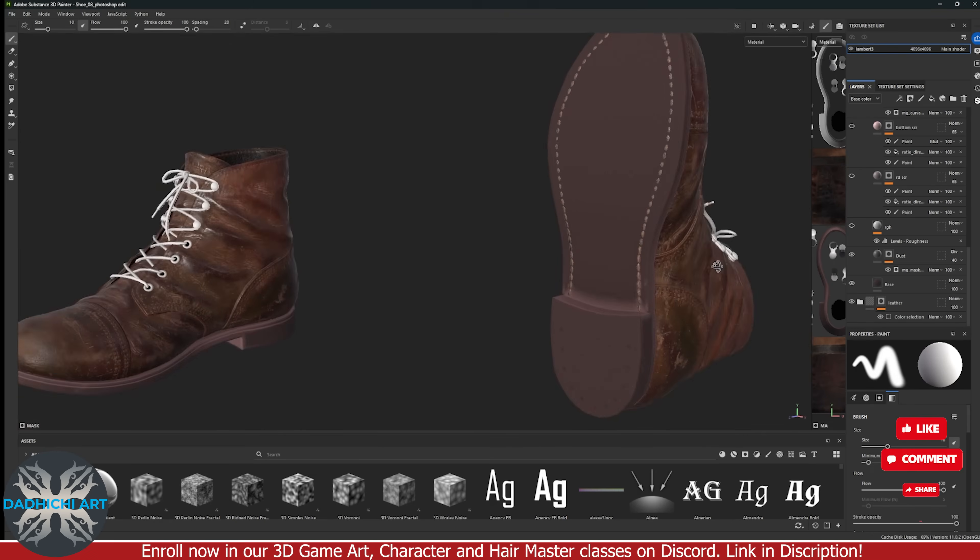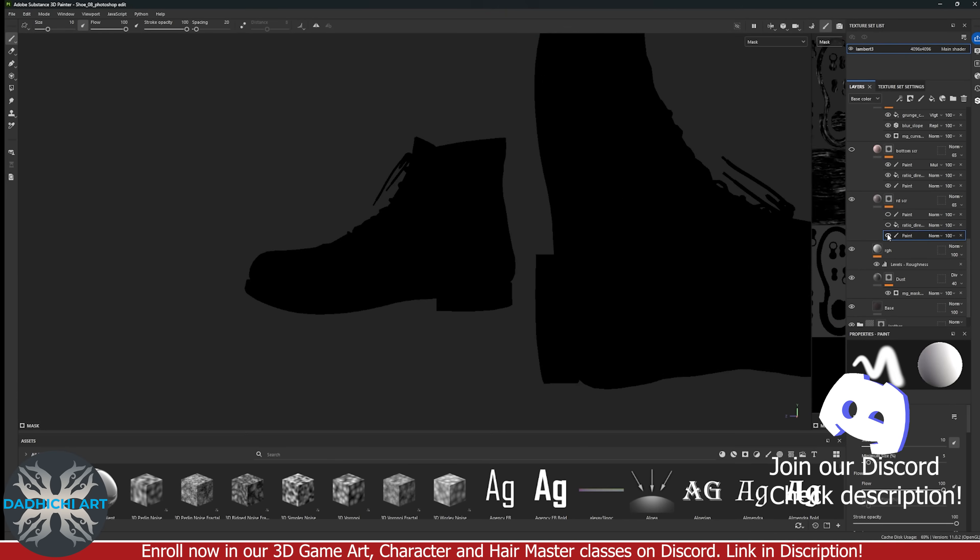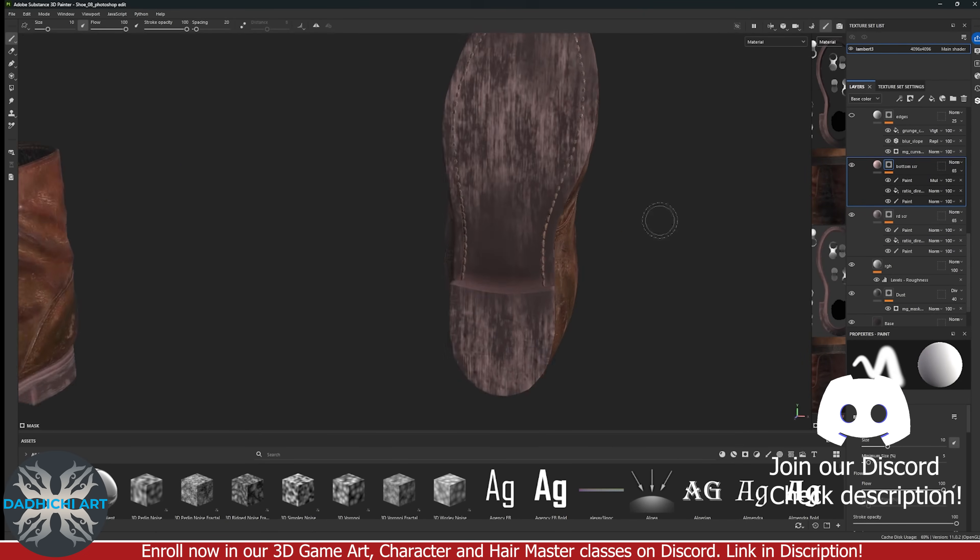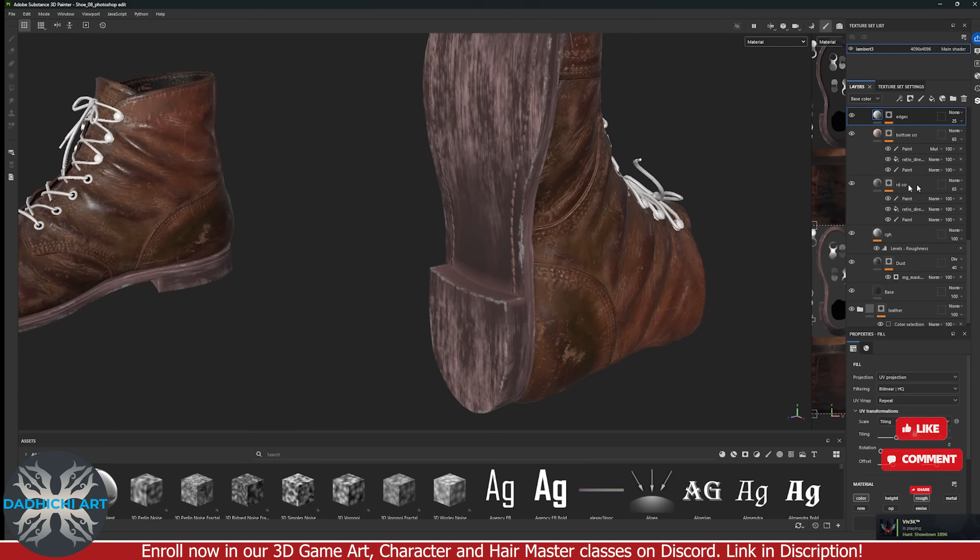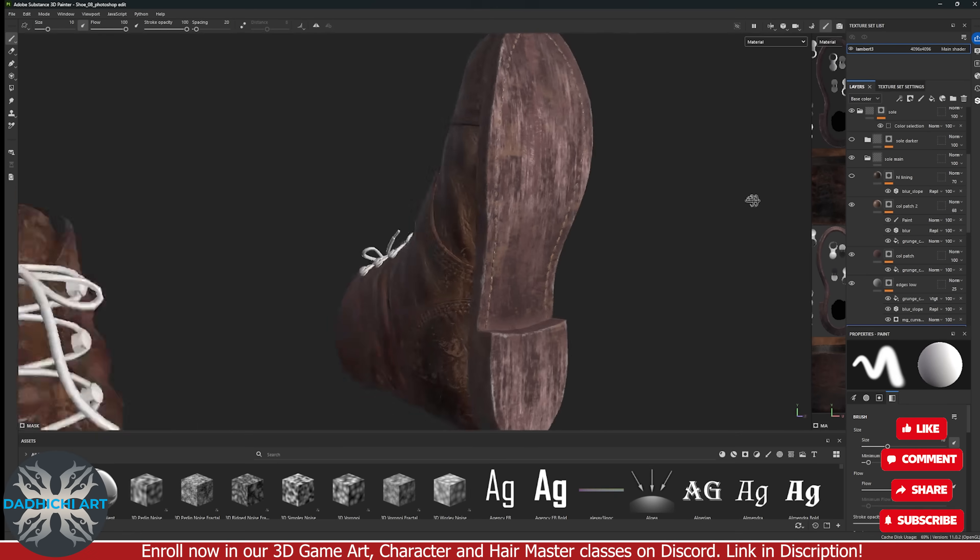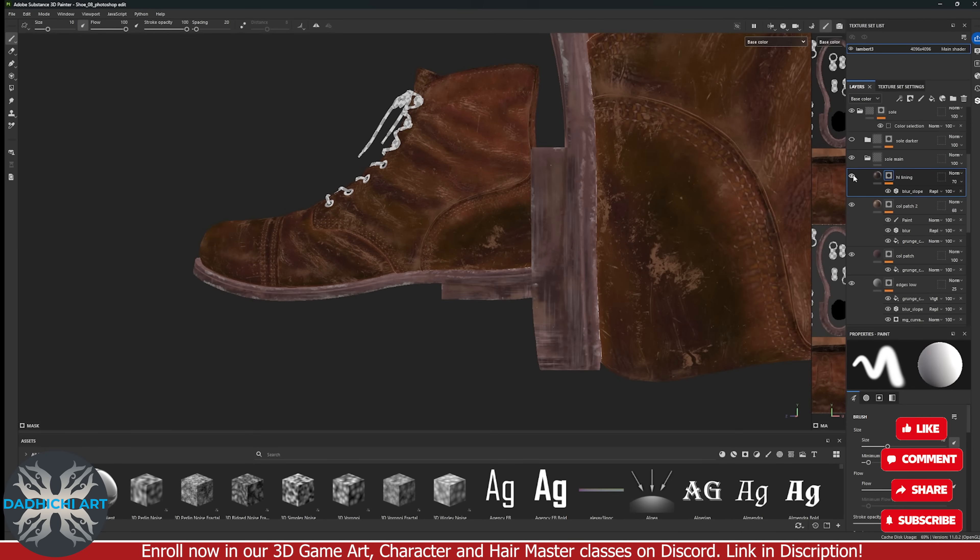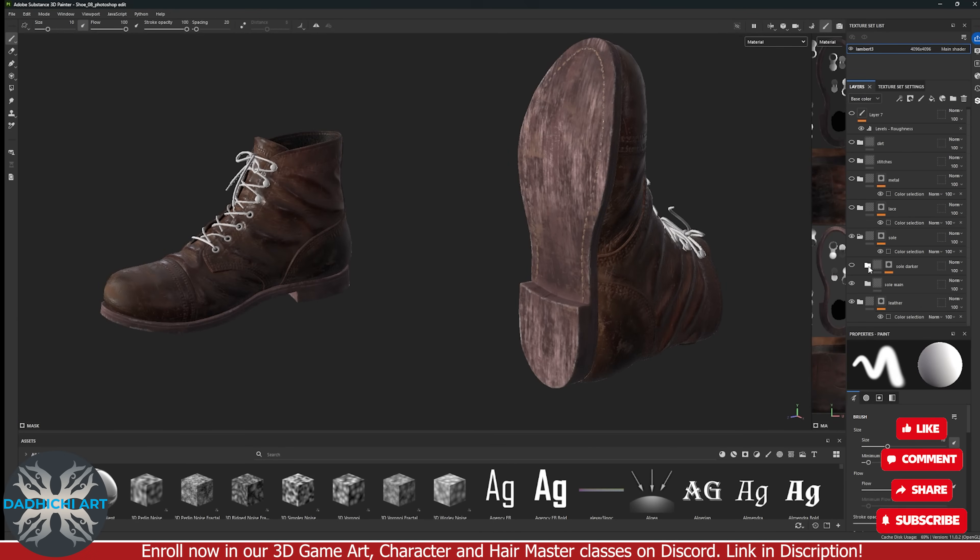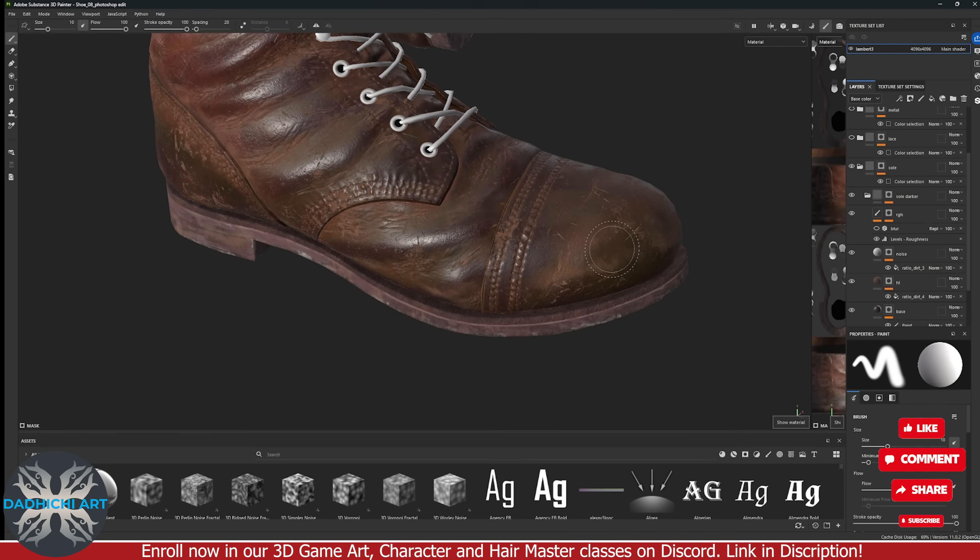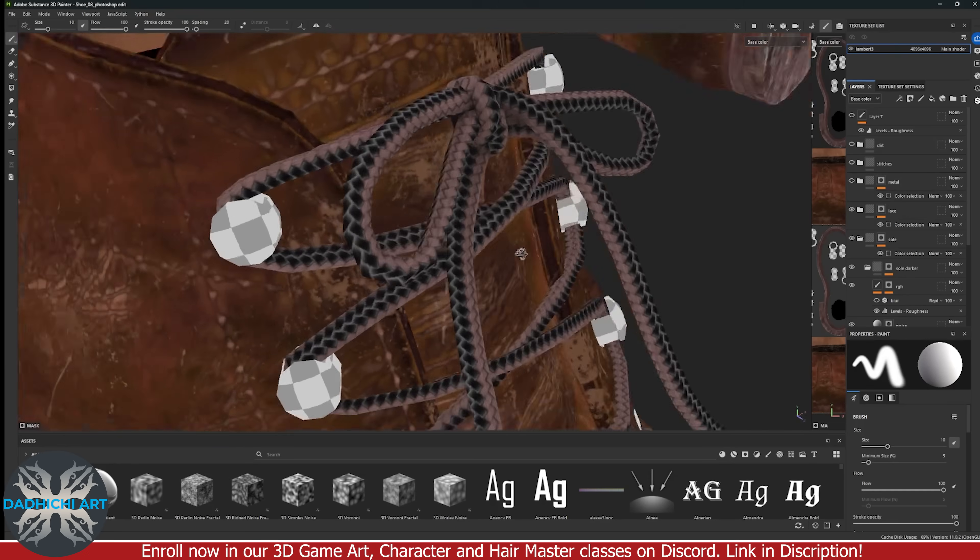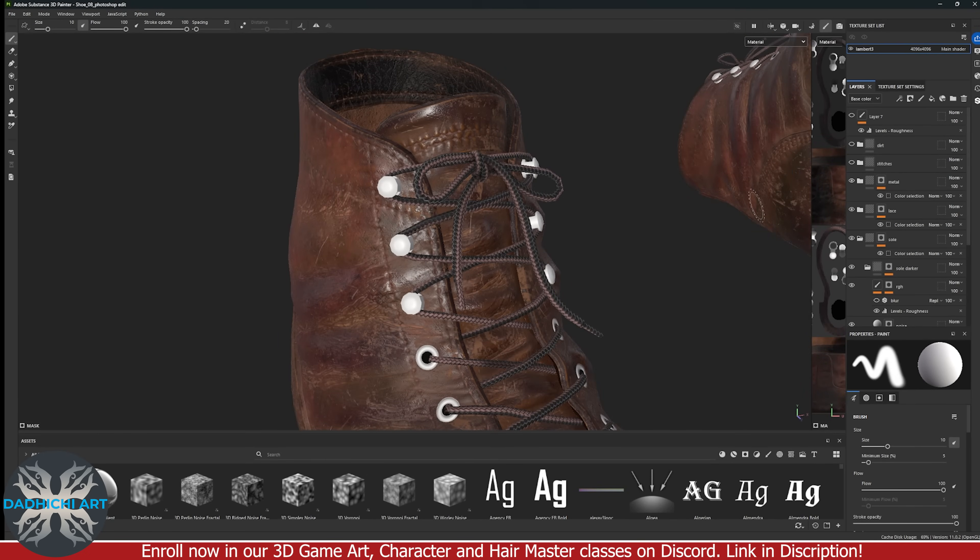The same techniques were used to texture sole. Add some color variation and roughness variation. Also while using grunges, I take care to follow the proper direction so that they don't look random and make more sense. For laces, I used braided alpha and gave it two tone colors. Metal parts were kept simple with some color and roughness variation.